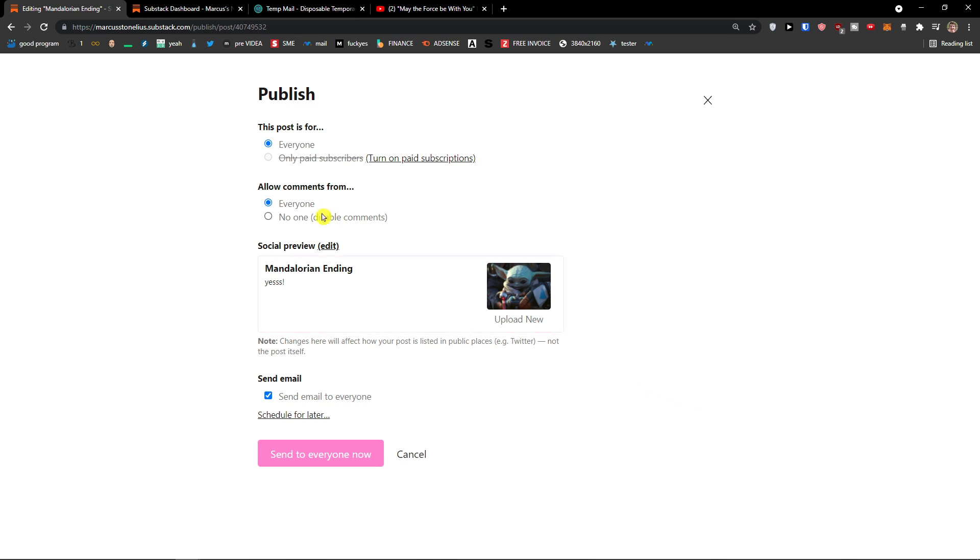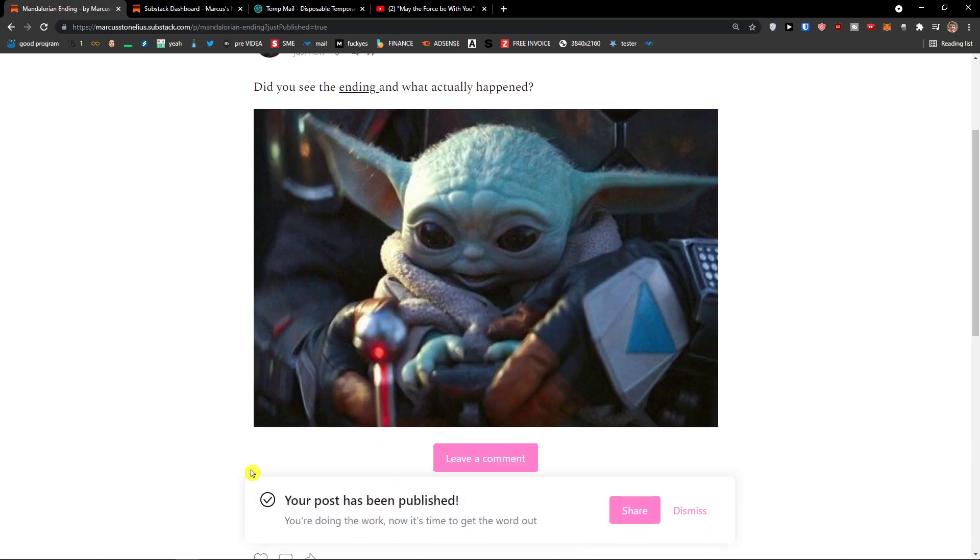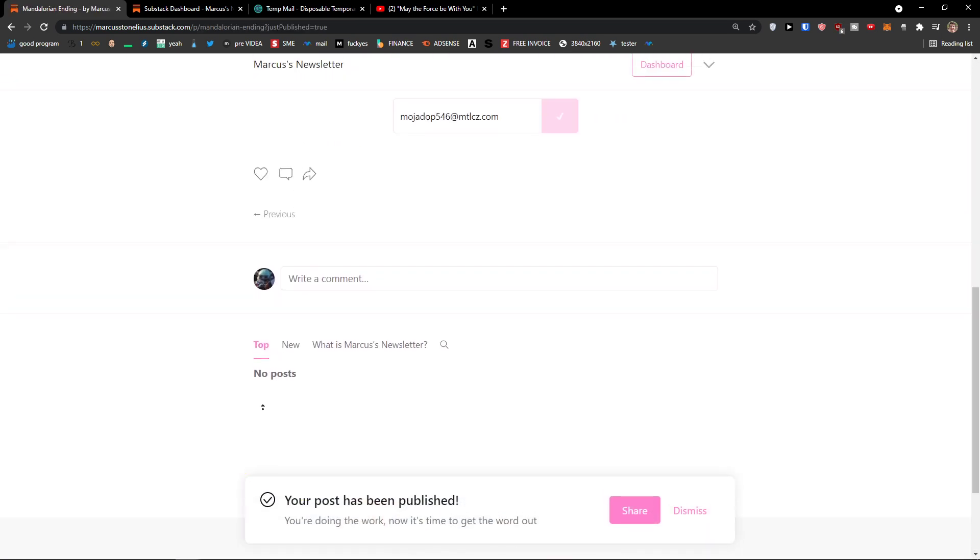And that's how simple it is. Again, this post is for everyone. Allow comments from everyone. You can have it no one. And send emails to everyone. Send to everyone now who is your subscriber. Voila. This is how I do it.